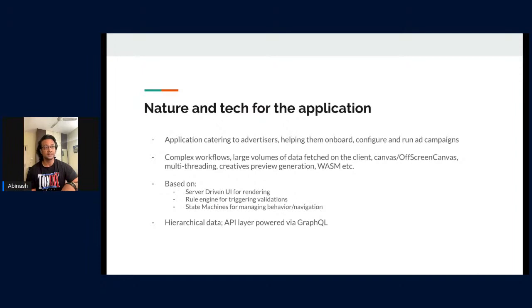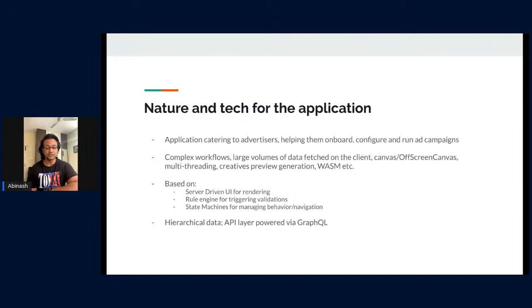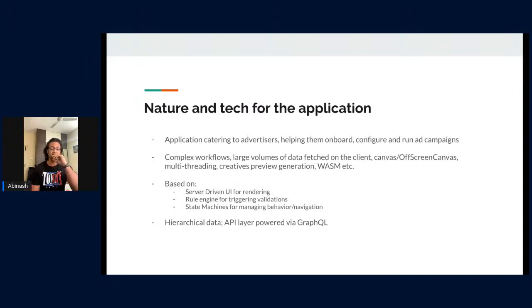The entities and data modeled in Flipkart Ads are quite hierarchical. A campaign can have a one-to-many mapping to ad groups, which in turn have a one-to-many mapping to ads. That hierarchical structure led us to decide the right data structure for client-server communication. That, along with other factors, led us to go with GraphQL — keeping use cases like mobile vs. desktop data needs in mind.